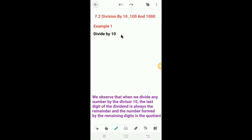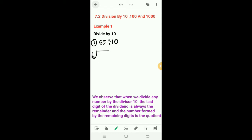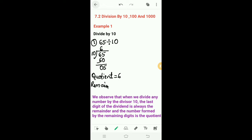Dear students, in the last video we solved exercise 7a. Today we will learn division by 10, 100, and 1000. First, we will learn division by 10. Example one: 65 divided by 10. Here 10 is the divisor and 65 is the dividend. 10 goes into 60 — 5 minus 0 is 5, 6 minus 6 is 0. The quotient is 6 and the remainder is 5.